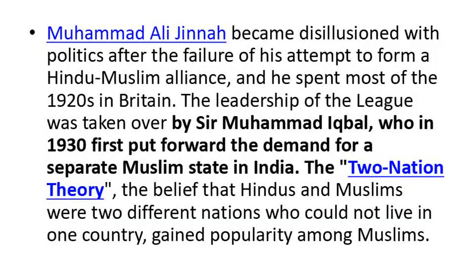Muhammad Ali Jinnah became disillusioned with politics after the failure of his attempt to form a Hindu-Muslim alliance, and he spent most of the 1920s in Britain. The leadership of the League was taken over by Sayyid Muhammad Iqbal, who in 1930 first put forward the demand for a separate Muslim state in India — the two-nation theory.